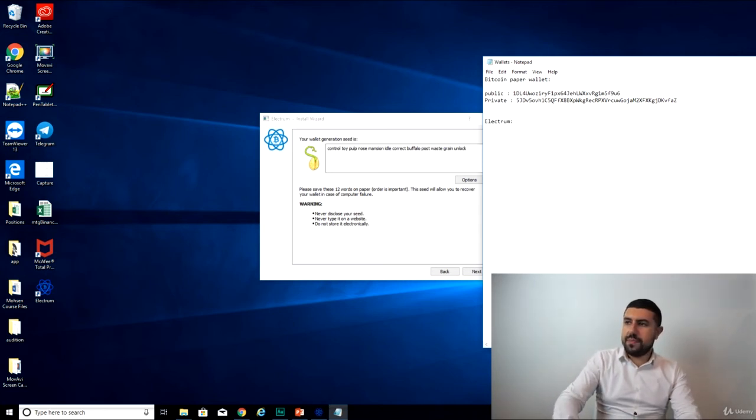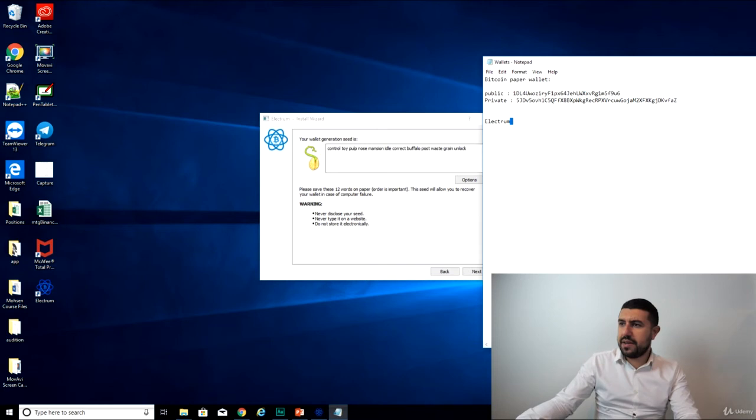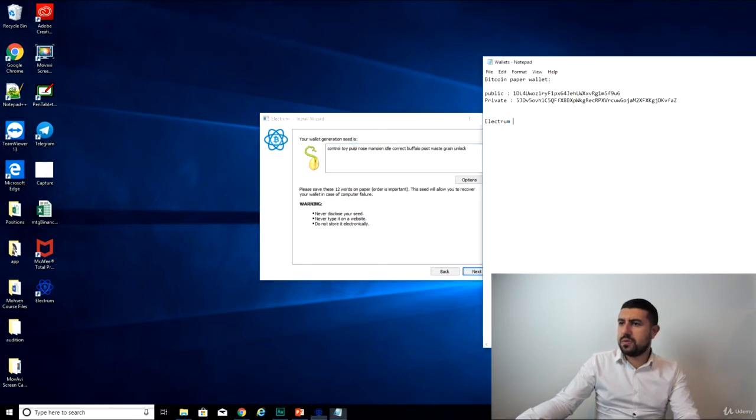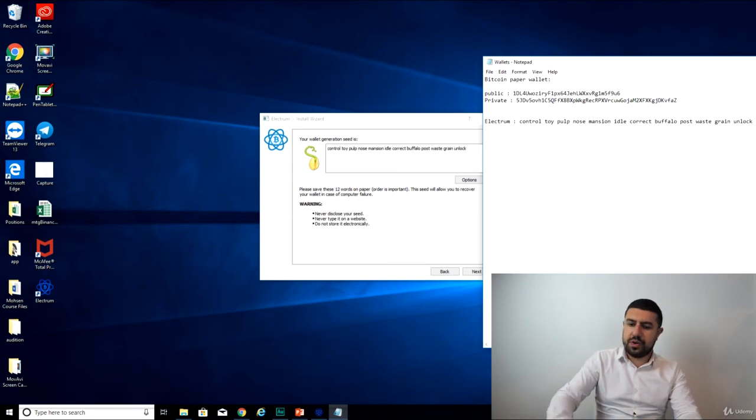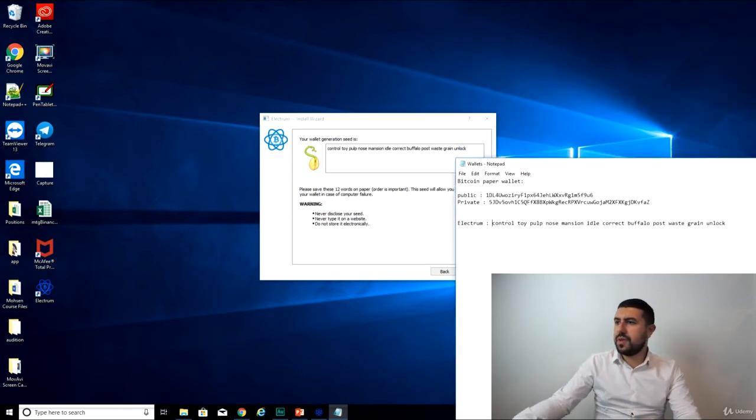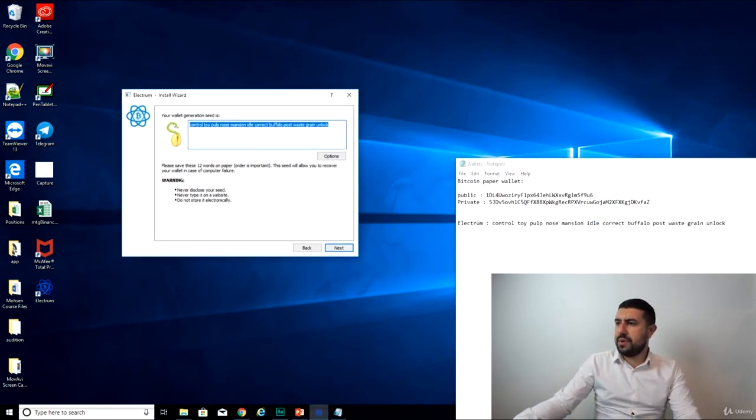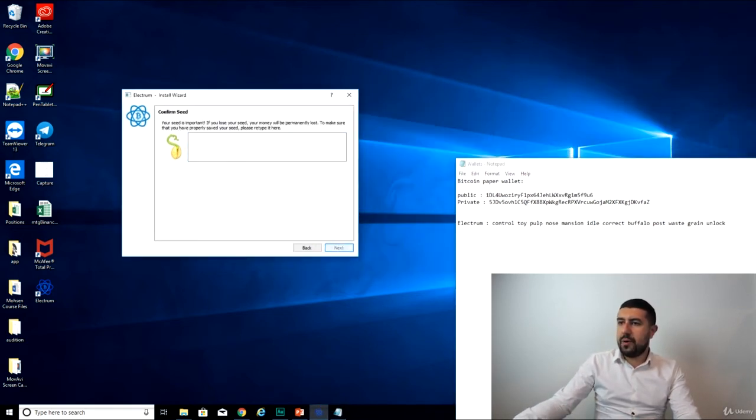So Electrum, these are the words. I can copy it. So I have them here. Now, if I go on the next, it tells me, confirm the seed, put them back in, because they want to make sure that I remember them.